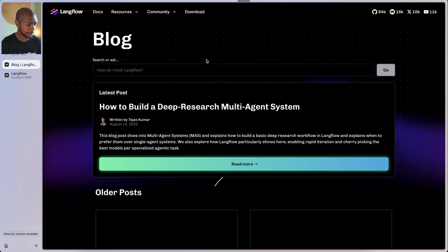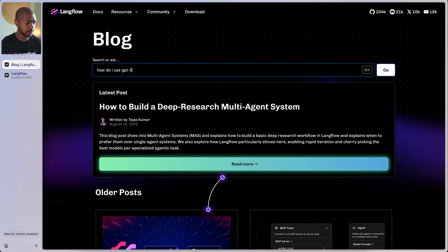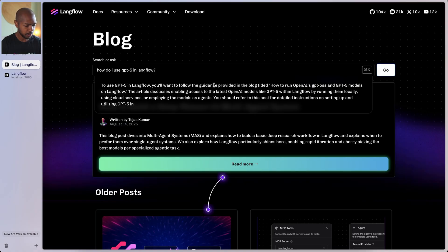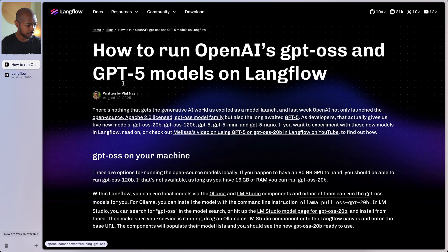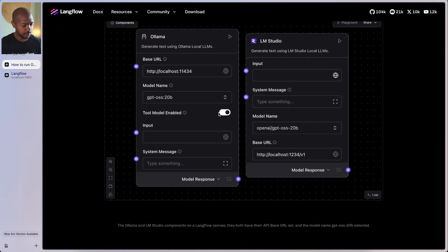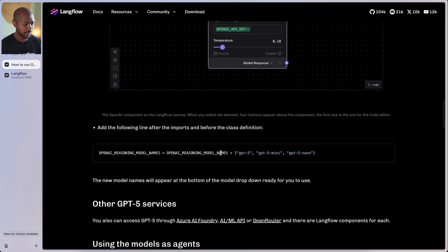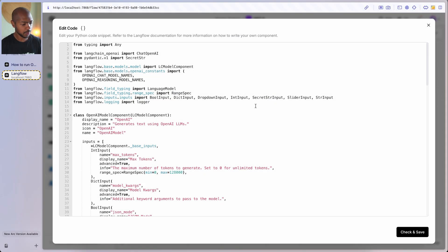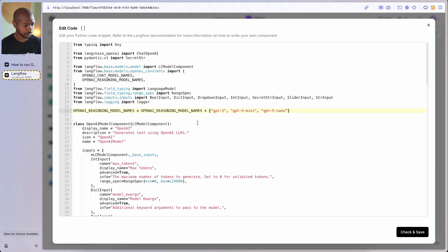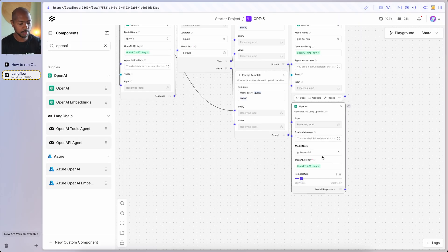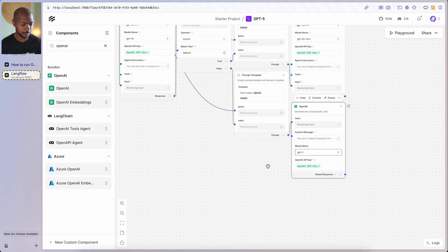GPT-5 isn't available yet in Langflow, but an update is coming and there's documentation on how to do this right now in the Langflow blog. We go to langflow.org/blog and ask how to use GPT-5 in Langflow. There's a blog post by colleague Phil Nash that gives a snippet for editing the OpenAI component. All components in Langflow are just code, so we paste in the OpenAI reasoning model names. Now we can use O3 — a great reasoning model — or GPT-5. We'll select GPT-5 here.